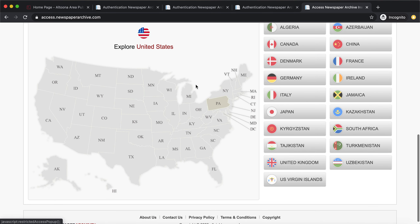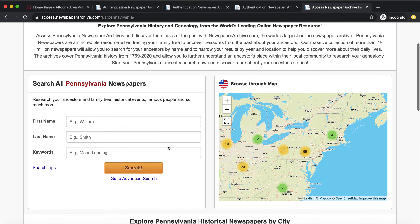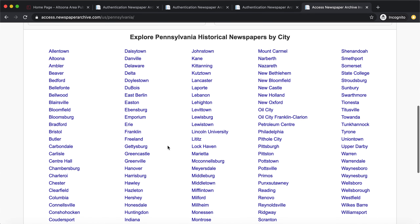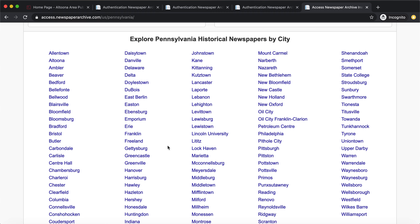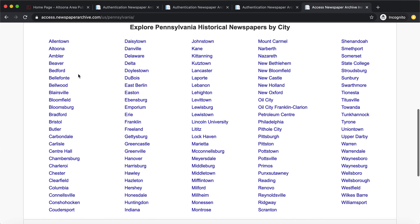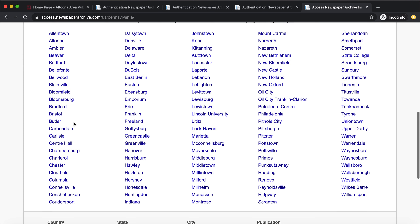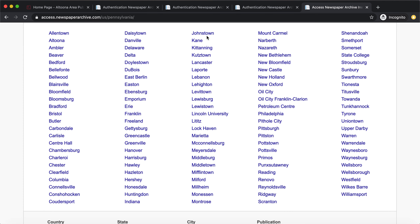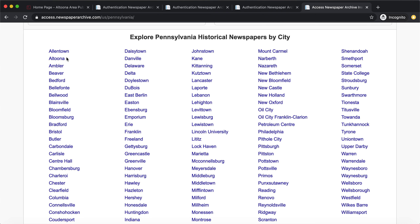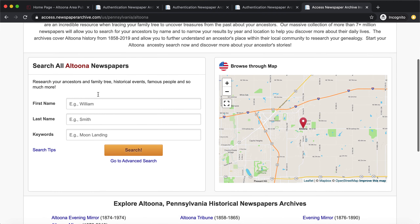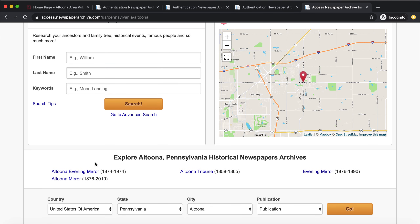If you scroll down you can see what you have access to. Our subscription only covers Pennsylvania newspapers, so if you click on that you can see a list of all the cities and towns available. Some of the most pertinent towns and cities for our area would be Altoona, Bellwood, Bedford, Huntington, Indiana, and Johnstown.